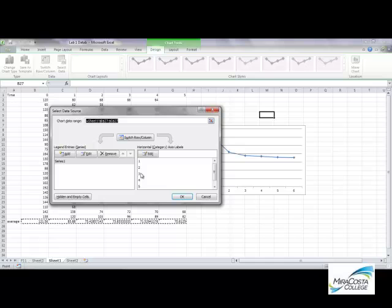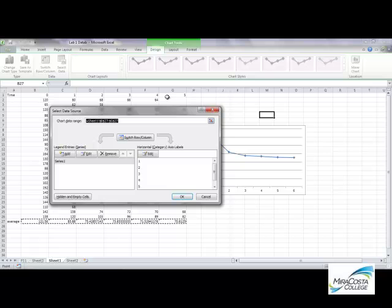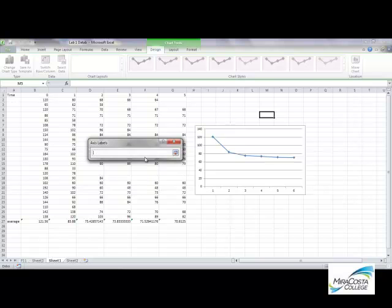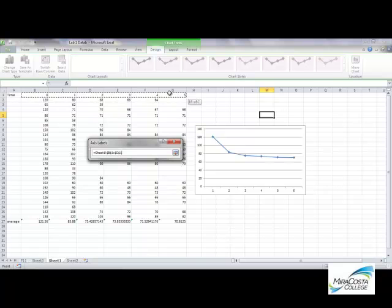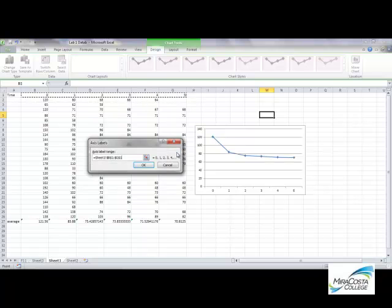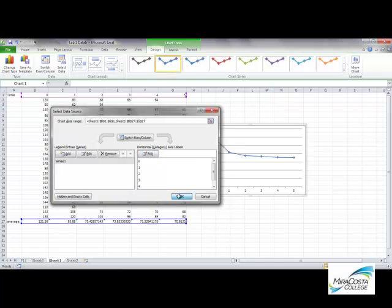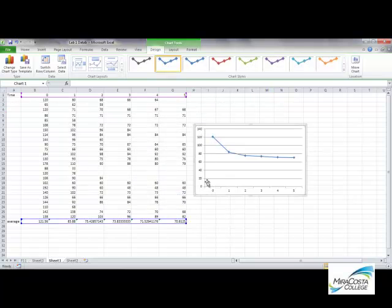So right now, they're just labeled 1, 2, 3, 4, 5, but I want them to be labeled 0, 1, 2, 3, 4, 5, because I'm measuring time. And so I click on Edit, and then I can click this little window, and tell Excel this is what I want you to use for my x-axis labels. And OK, and OK, and now it's fixed.